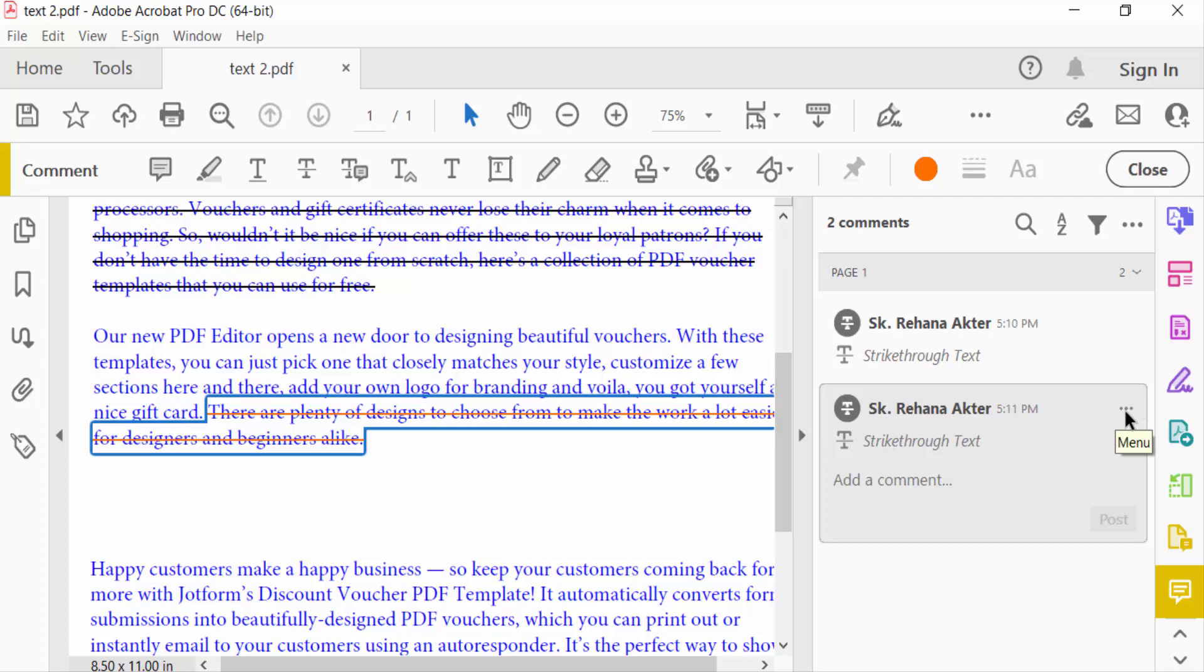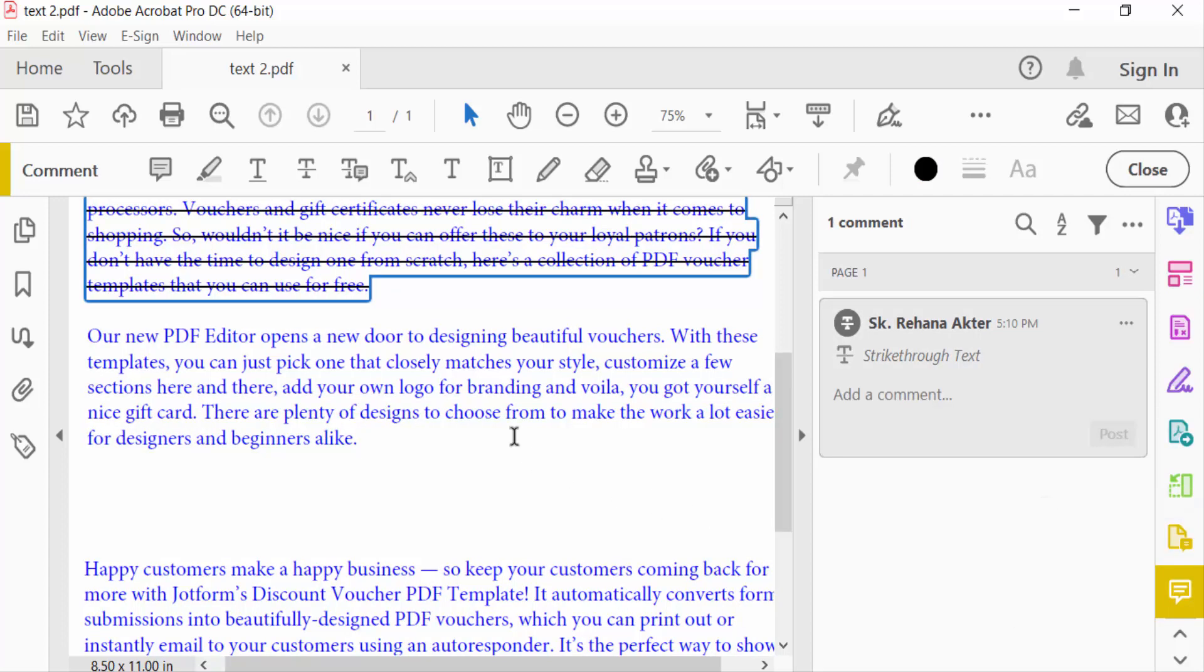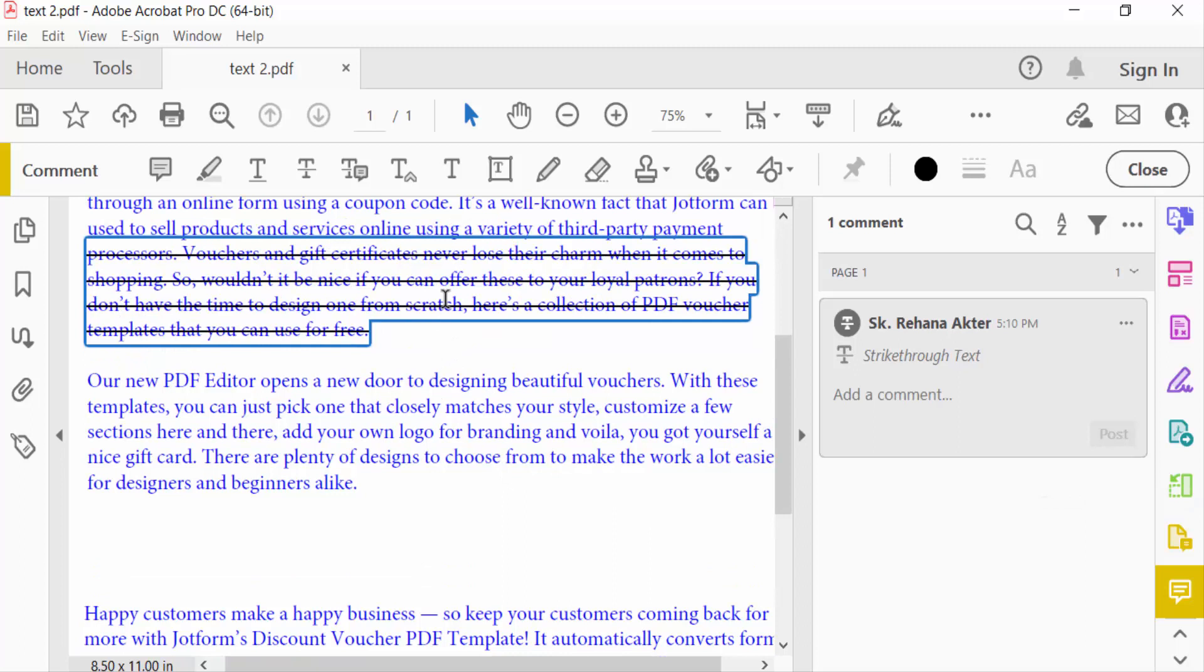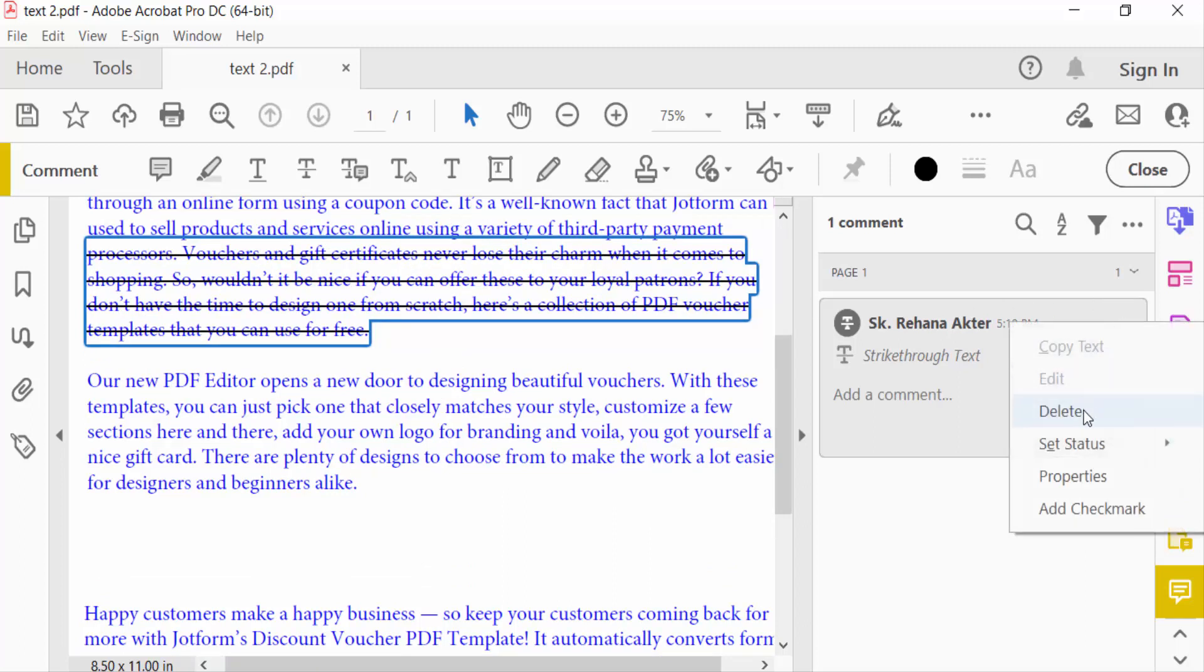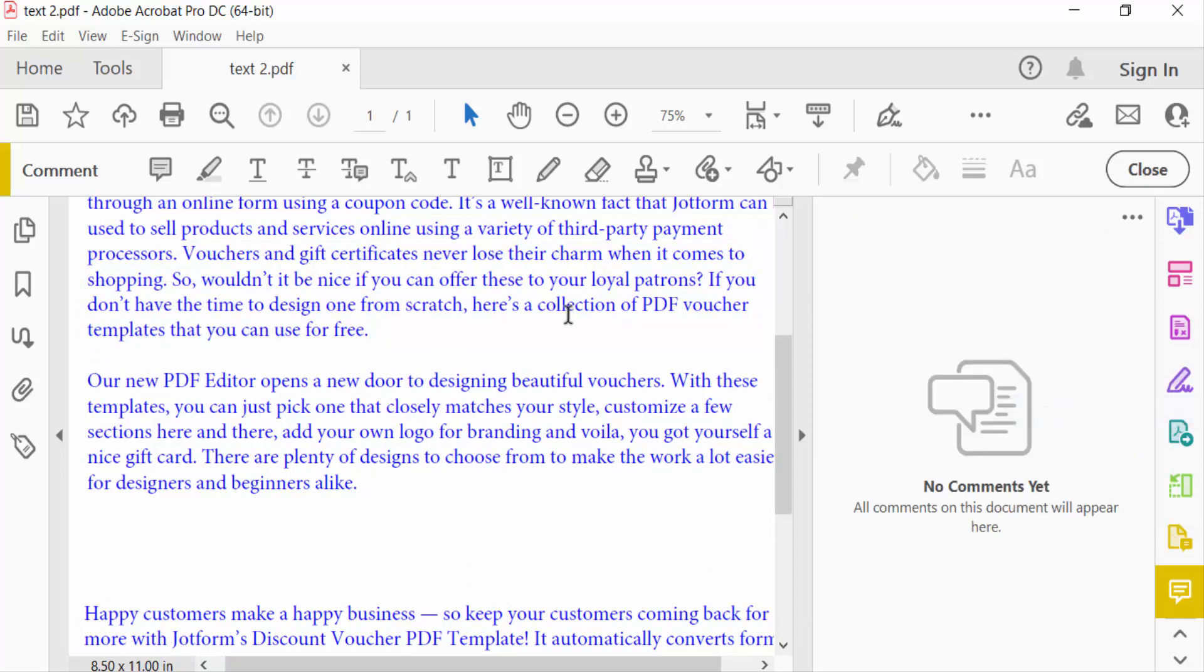This cross out text is deleted. And this is another one. I click on this three dot and press Delete, then the cross out text is deleted.